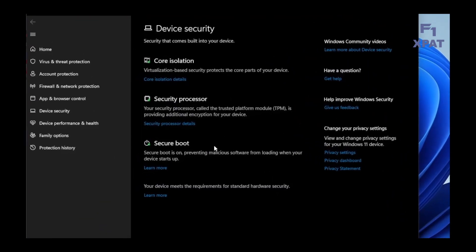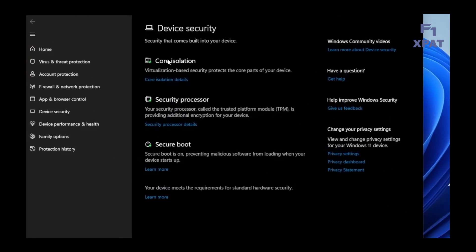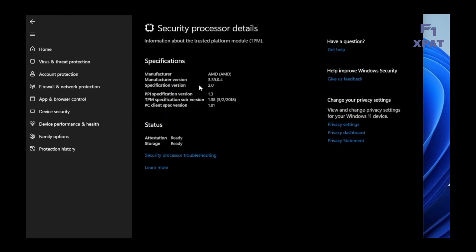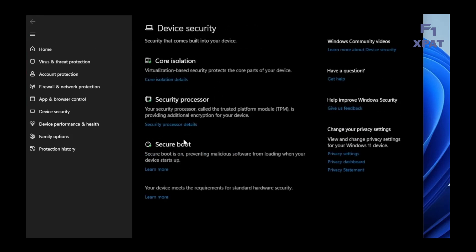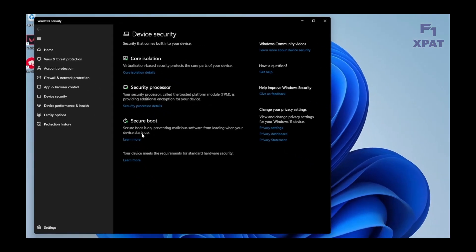We will check both Security Processor and Secure Boot. Select Security Processor. Verify that TPM has been enabled. Select Secure Boot. Verify Secure is on.